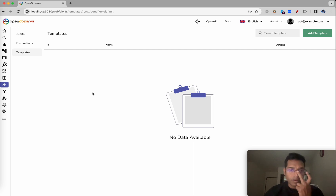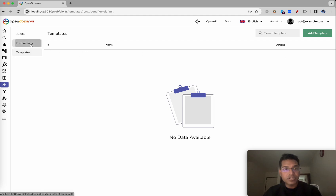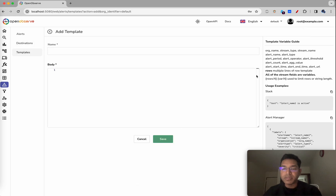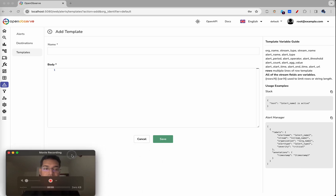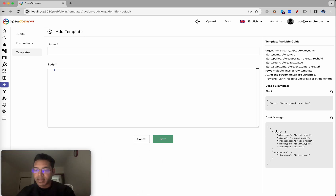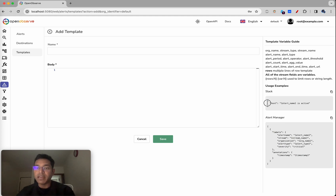The way alerts work is you first define a template and then use those templates in certain destinations. For example, if you send Slack messages, Slack accepts data in a certain format, and if it is Prometheus Alert Manager, it accepts data in a slightly different format. This is essentially what a template means — you define what kind of data you want to send to a particular destination.